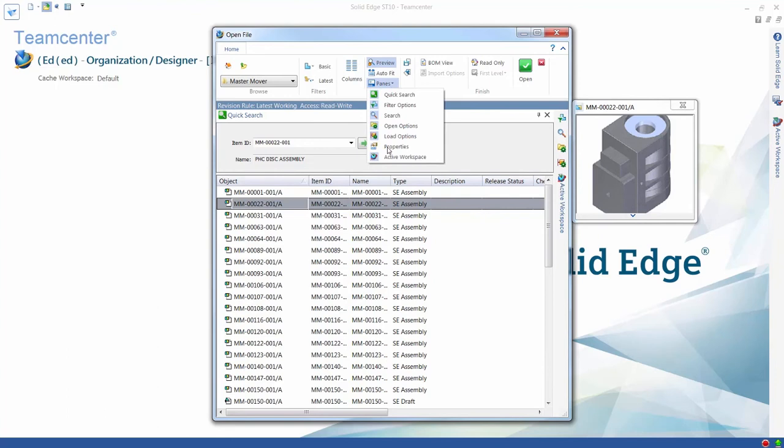All of these panes can be opened, closed, and docked as needed. Managing large data sets or data with many properties is easier and the possibility of errors is minimized.